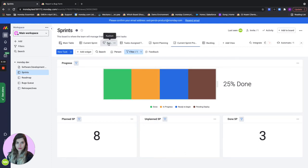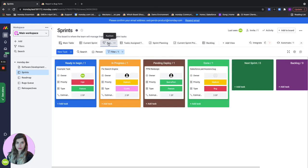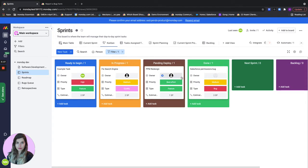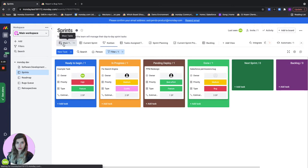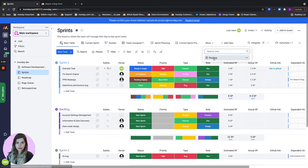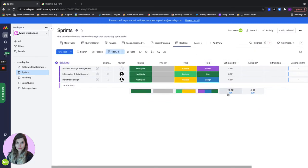We also have a Kanban view and this is a way for you R&D team leads to just see all of the tasks by their statuses. And we also have a view for our backlog in case we just want to see what we have left so we can plan ahead.